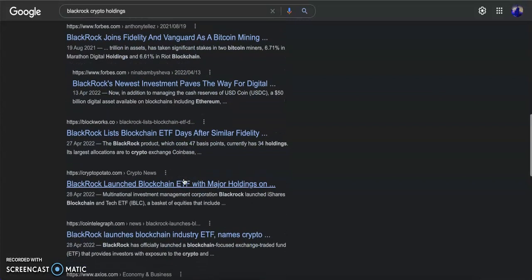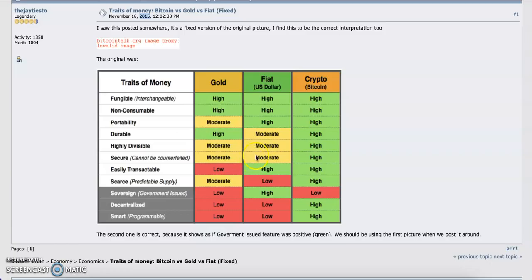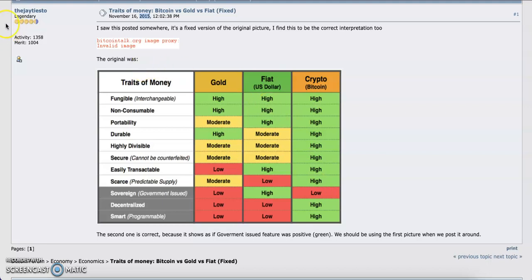So before you sell your crypto, think about these fundamentals. As long as the fundamentals have not changed, as long as the government can still censor your money, crypto is the future. Alright guys, tell me what you think. Please make sure to subscribe to the channel and like this video. See ya!